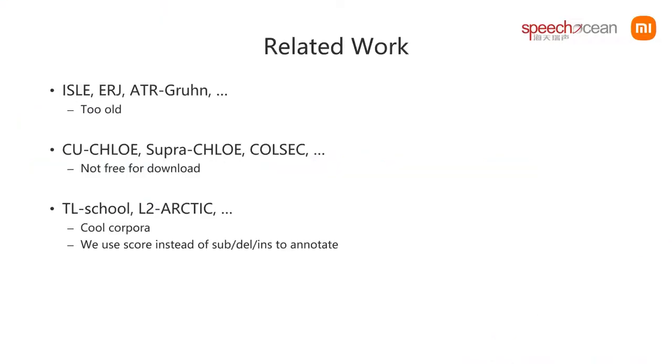There are some similar corpora that exist, but we think each of them has its drawback. Some of them are classical but too old, and also most of them are not available online for download.